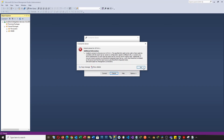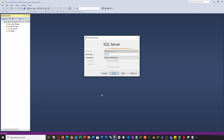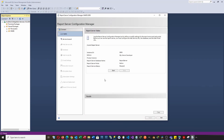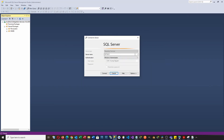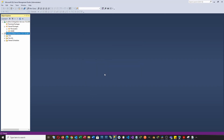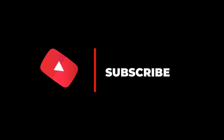The Report Service may not be running. Let's open the Report Configuration Manager and click the start button. The Report Service is on now. We can now connect to the Report Service. Make sure to subscribe to this YouTube channel by clicking the subscribe button under this video.